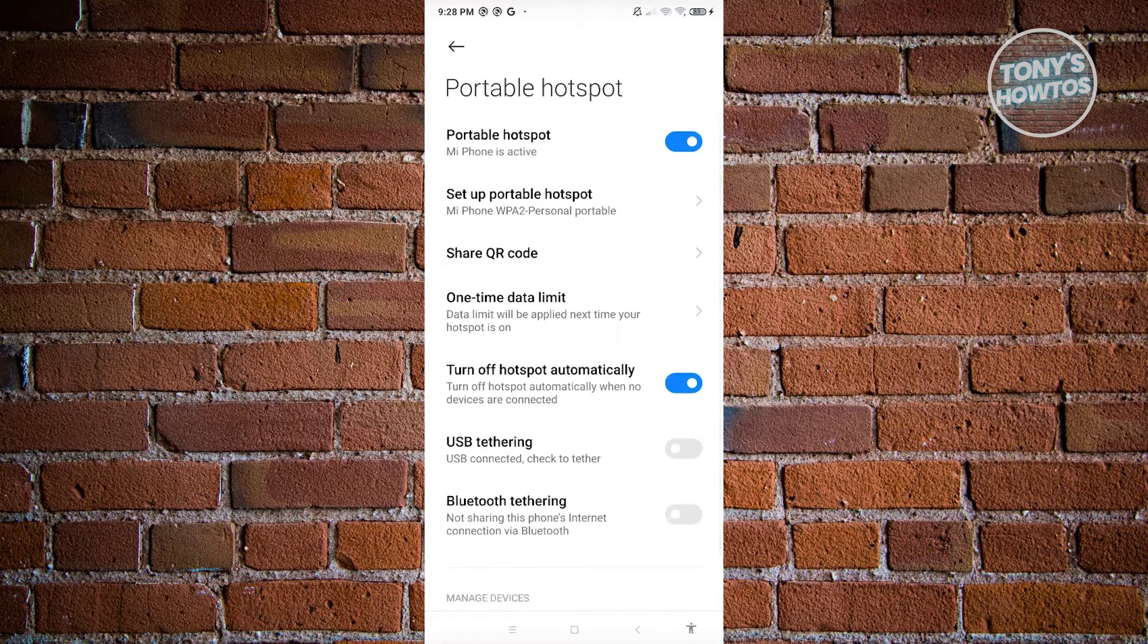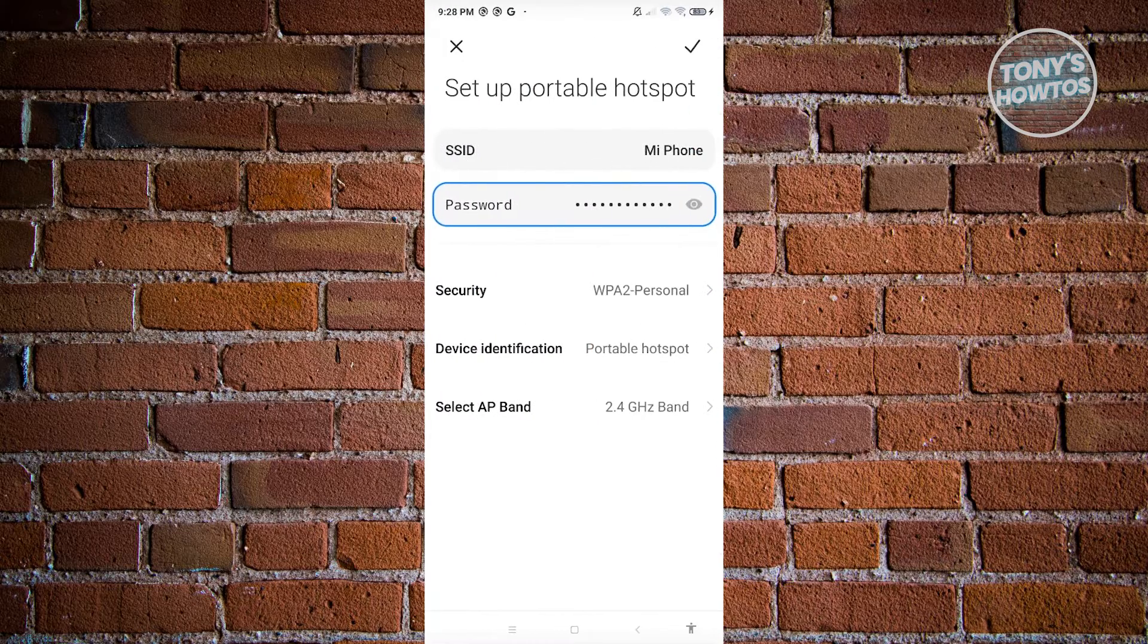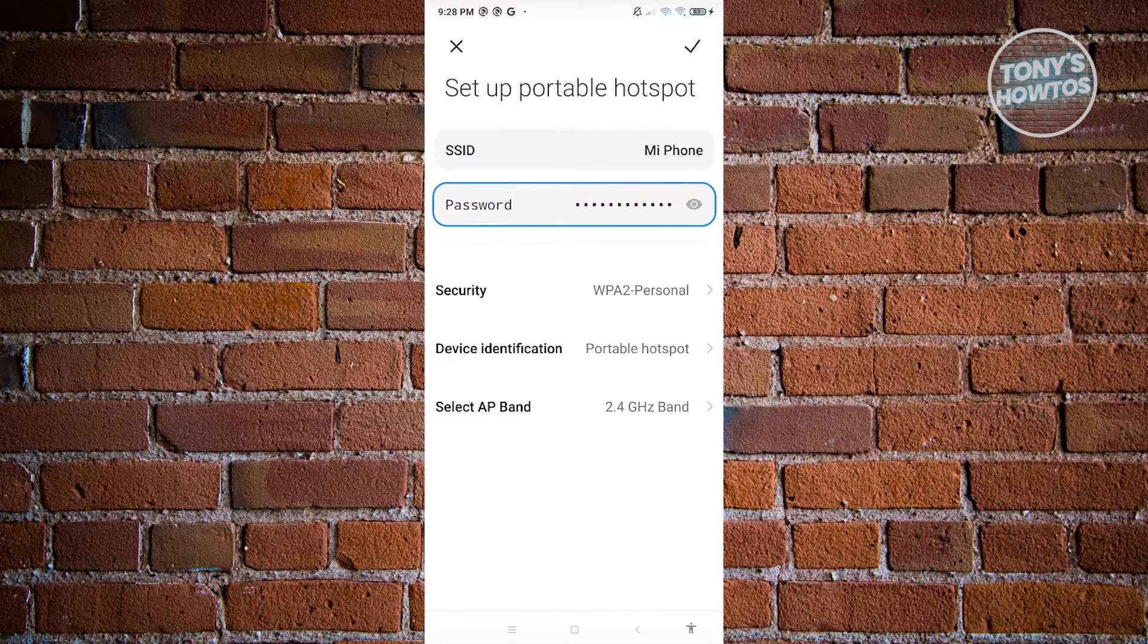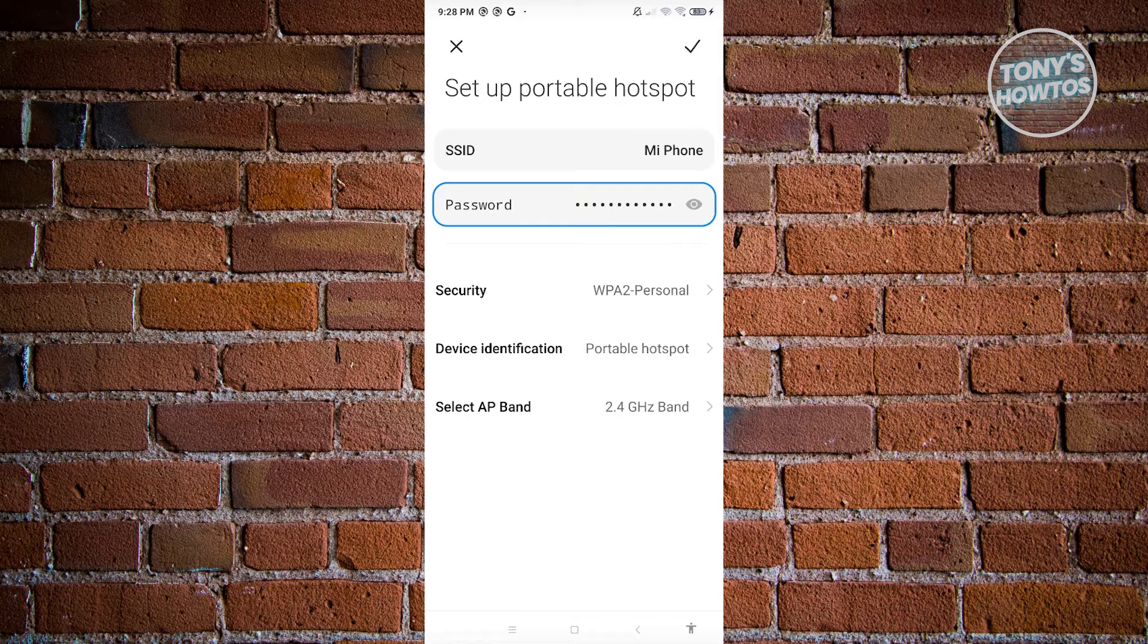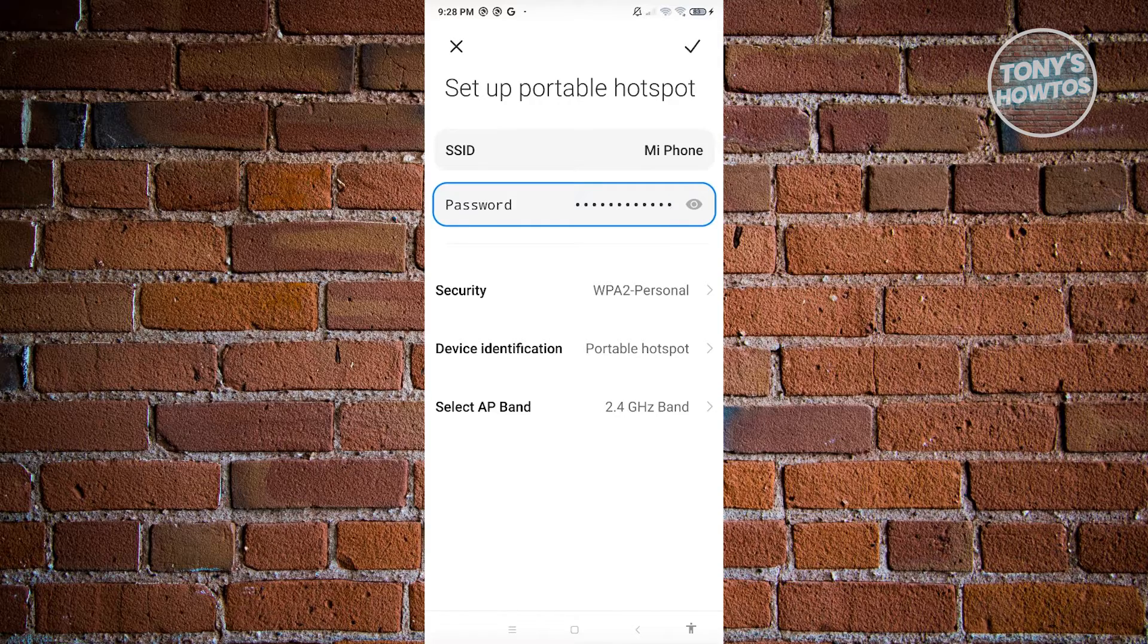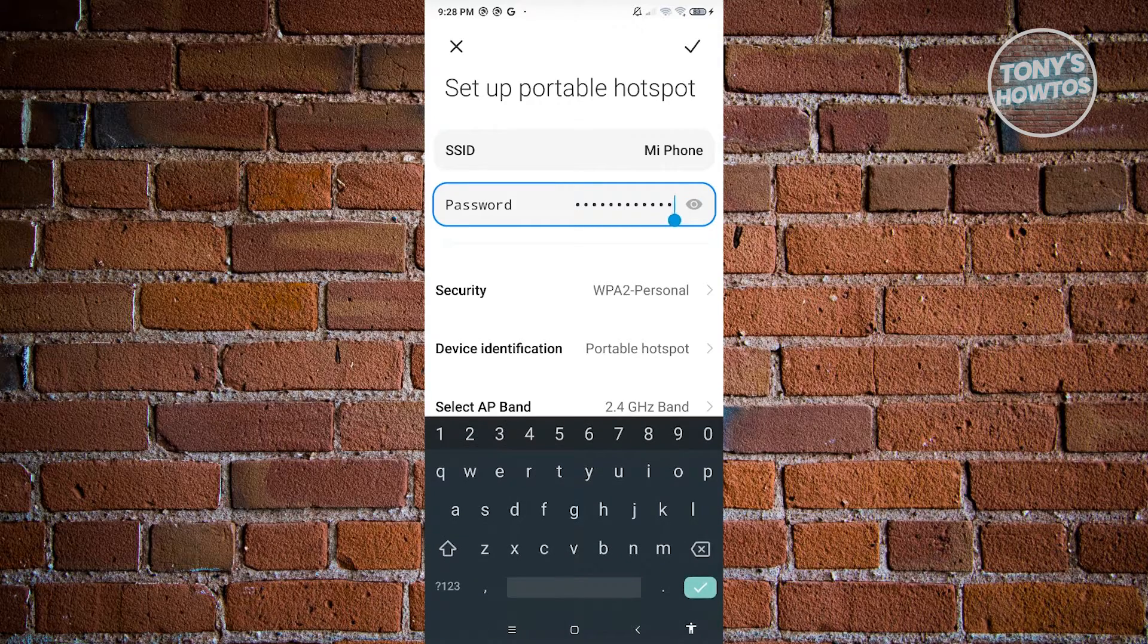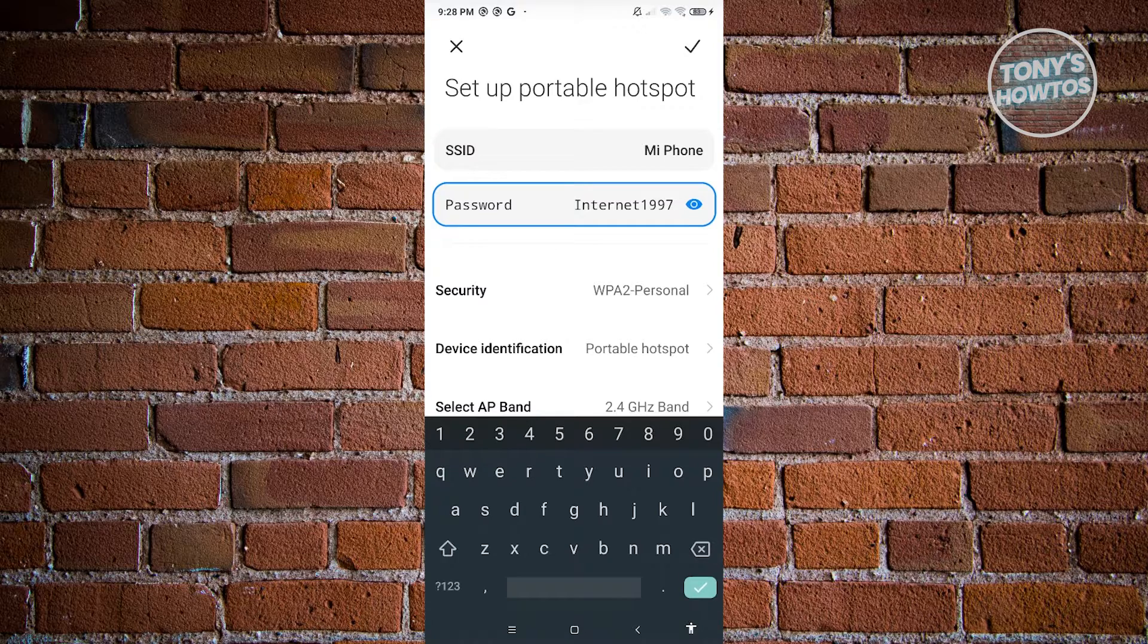What we need to do next is set this up. Click on Setup Portable Hotspot. From here you have the option to edit your SSID or the name of your connection, as well as your password. You can click on the eye icon to see your password and make sure to take note of it.